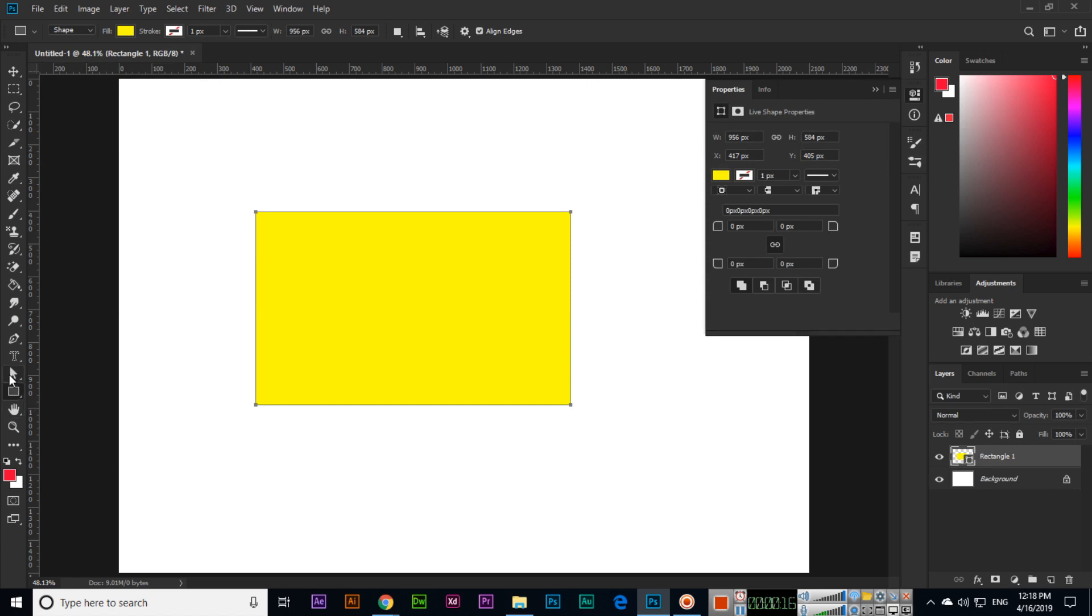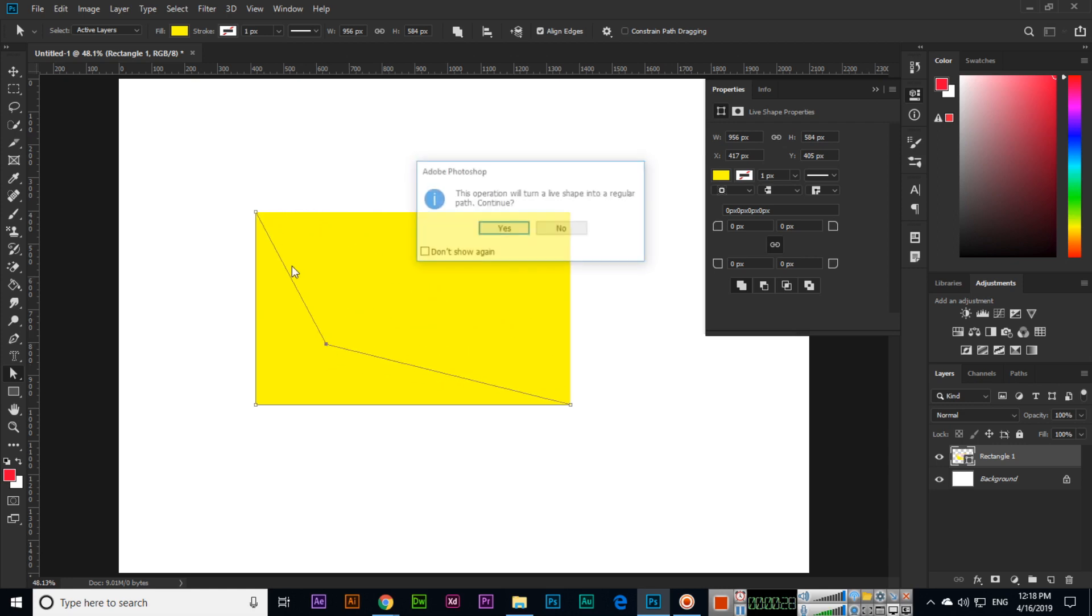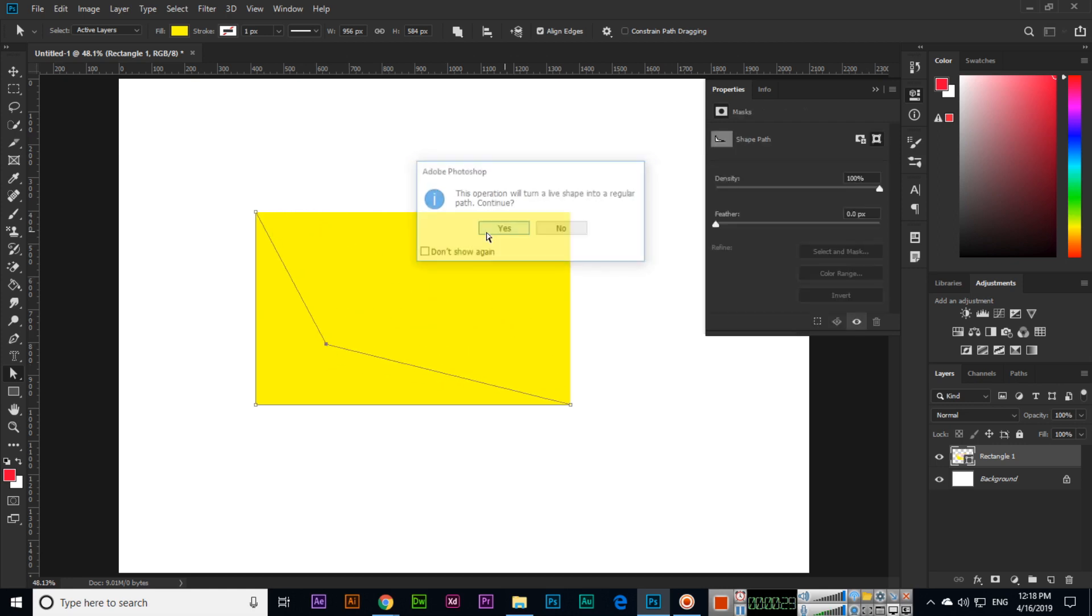And now I will select direct selection tool. We have four anchor points in this shape so if you click on any anchor point that will highlight now. So from here you can now play with this shape.